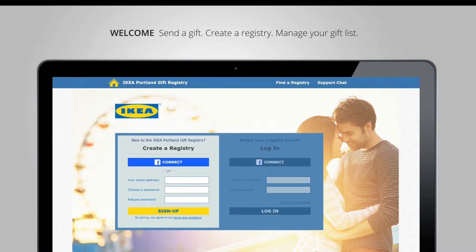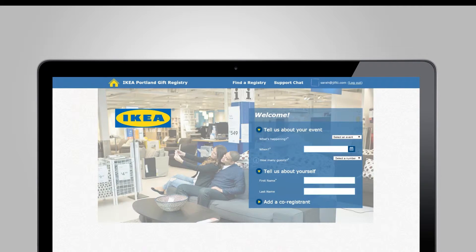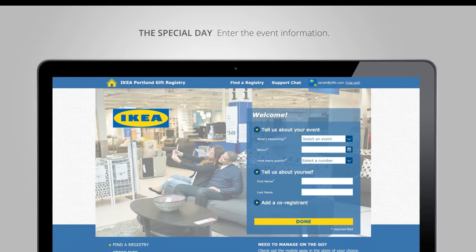Right from this page you can log in if you have an existing registry already, or create one by connecting through Facebook or putting in an email, which I'll do here. After a quick sign-up process it'll take us to the main event page where I can set my event.